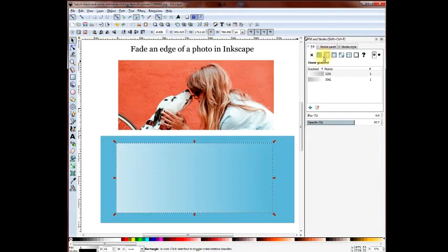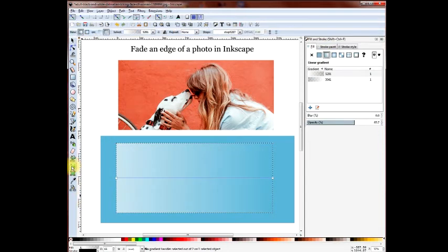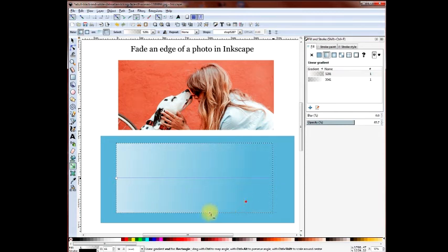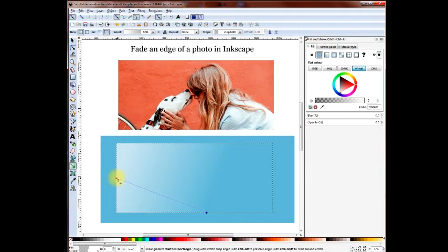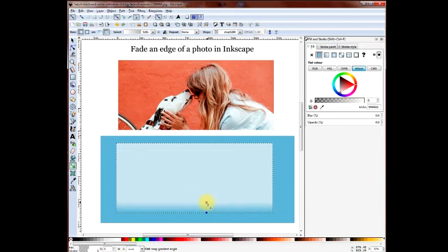Now we go to the fill section and pick the gradient tool. We highlight the tool itself and move the node points so that the darker edge is along the bottom. Line it up.